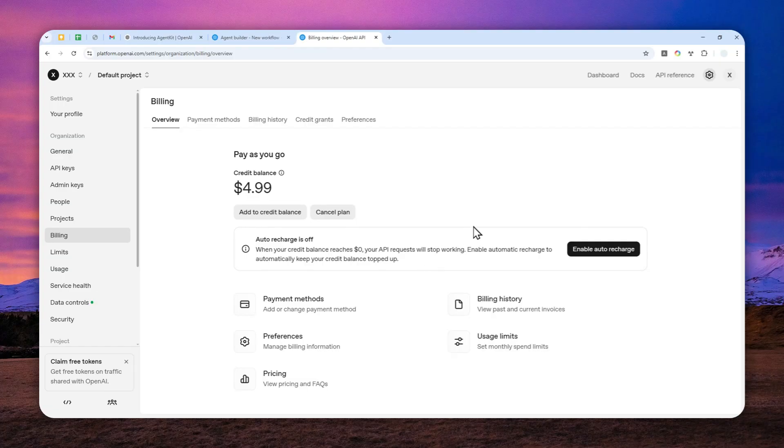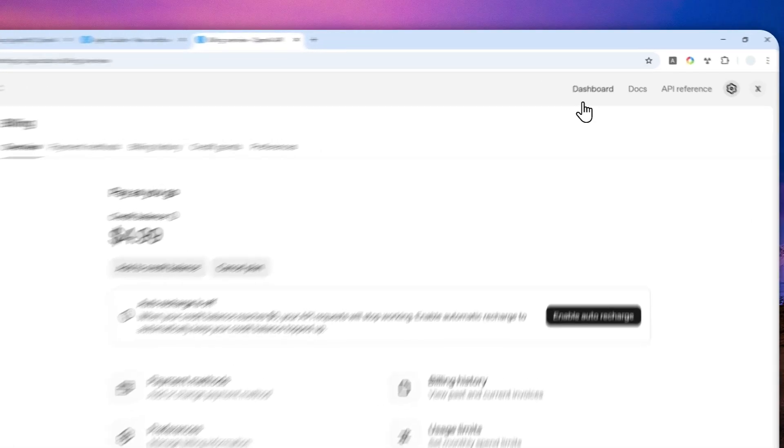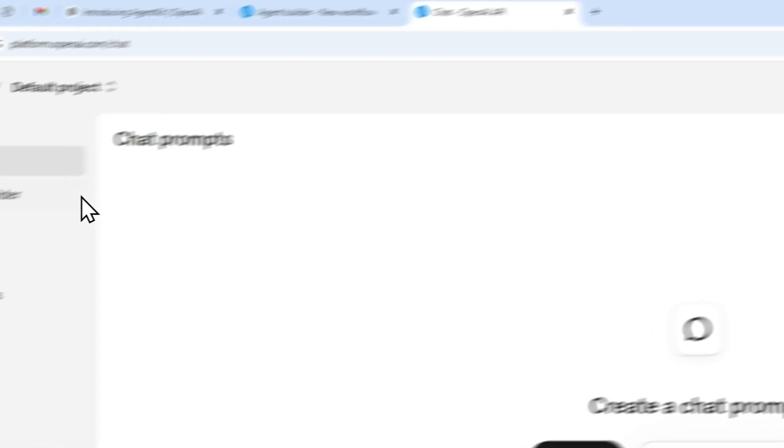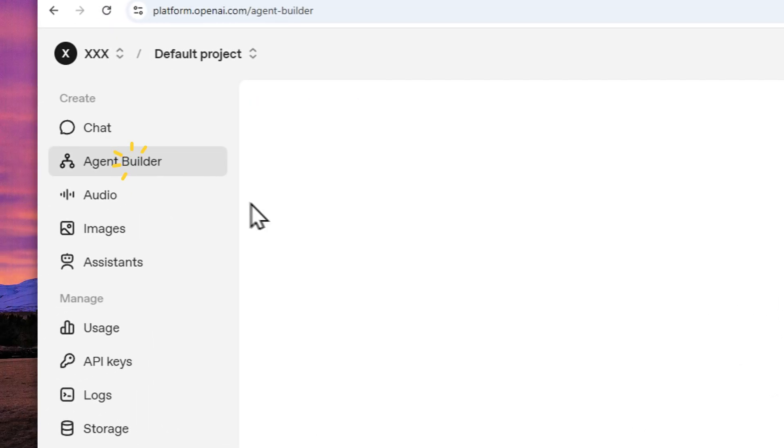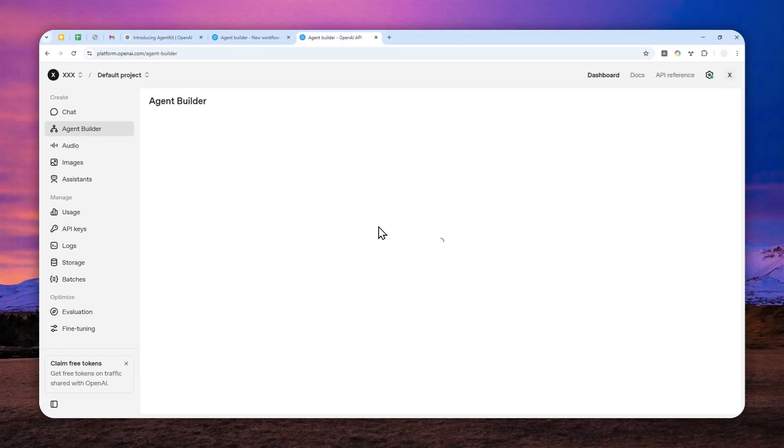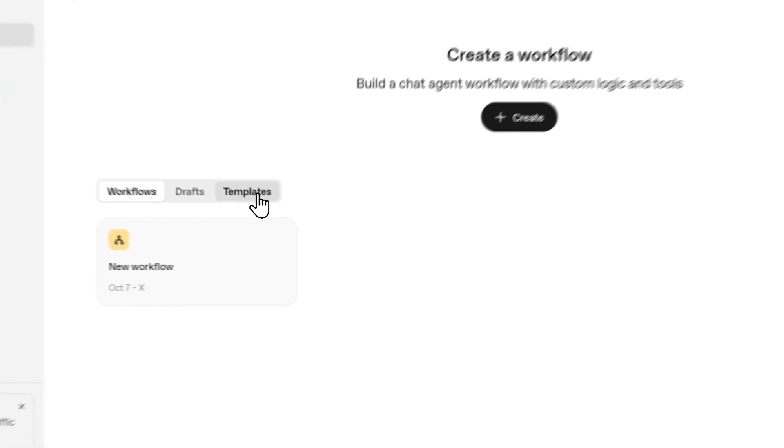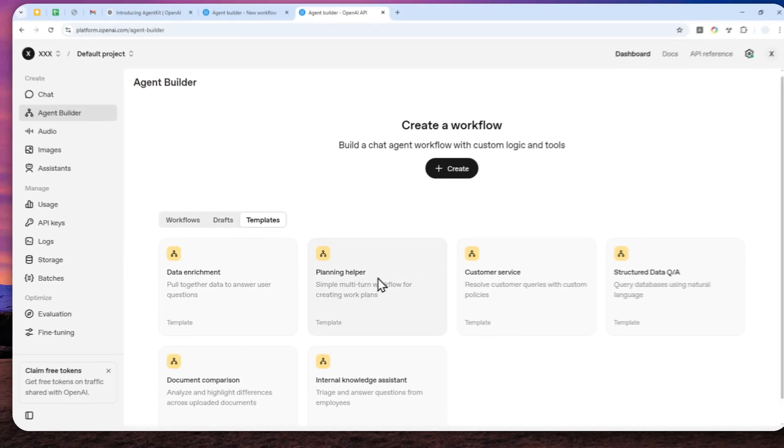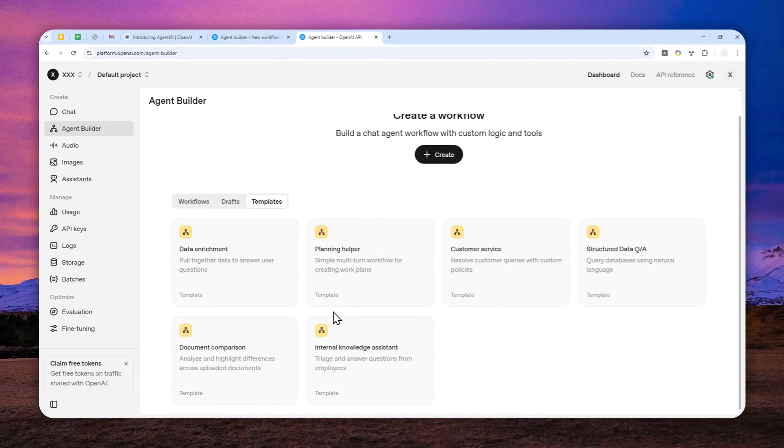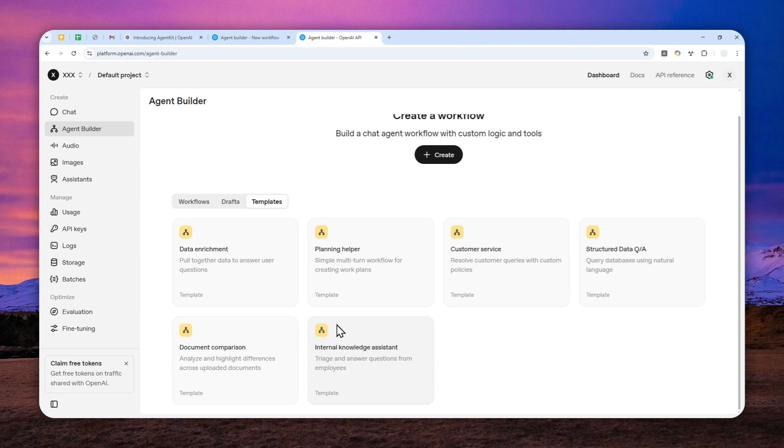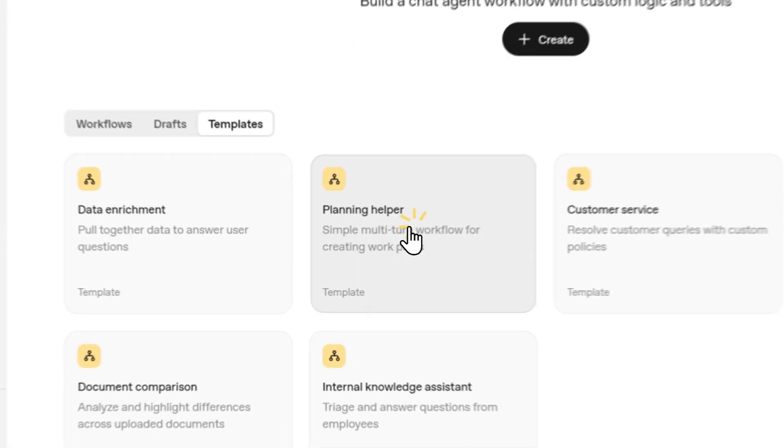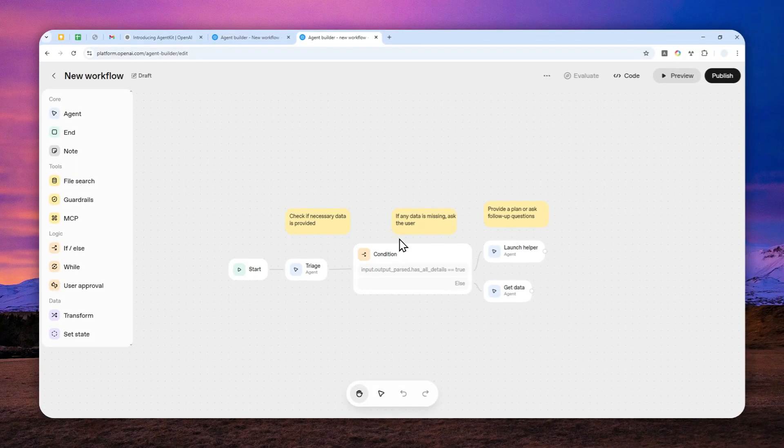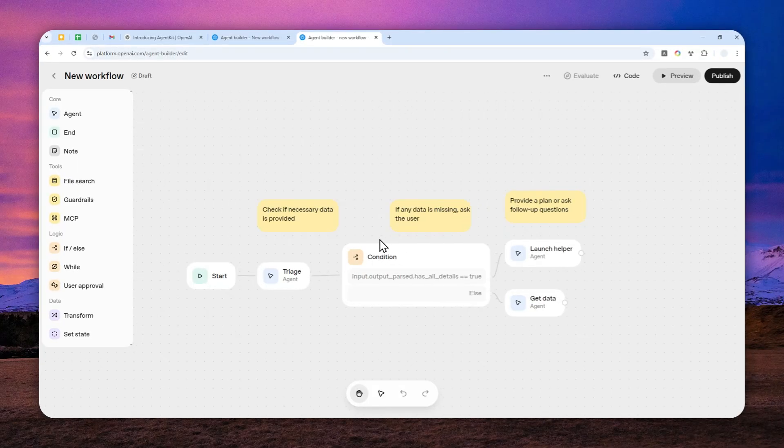Now, after that, you can go back to the dashboard and then click agent builder. So you can click templates and there are some templates that were created by OpenAI teams. Now I'm going to open the one that I think looks very simple, which is planning helper.